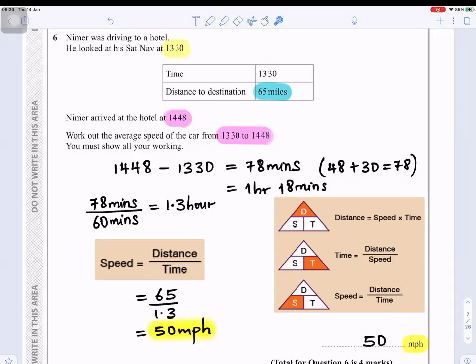From 1:30 to 2:00 is 30 minutes, and from 2:00 to 2:48 is 48 minutes, so 30 + 48 = 78 minutes. To convert to hours: 78 ÷ 60 = 1.3 hours.